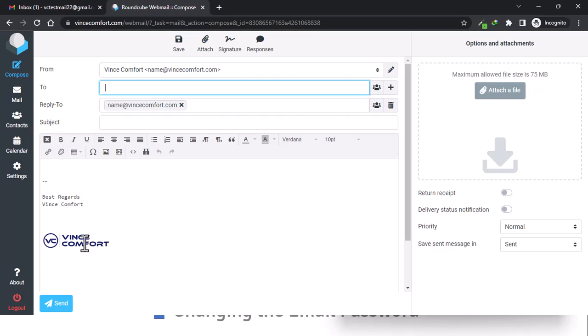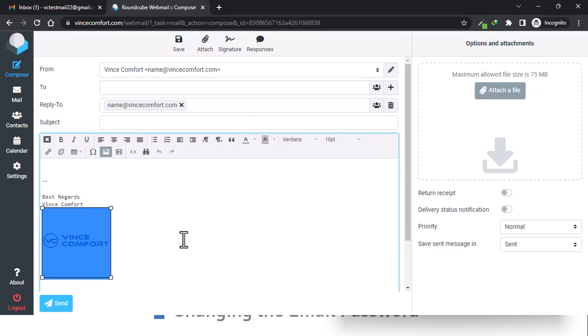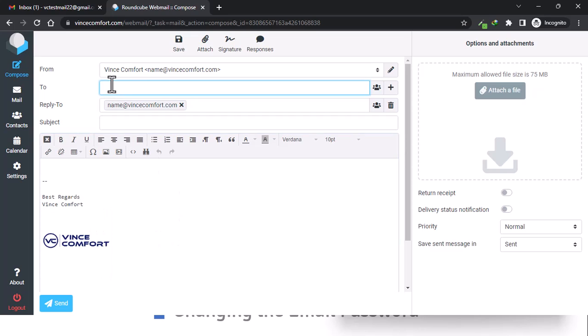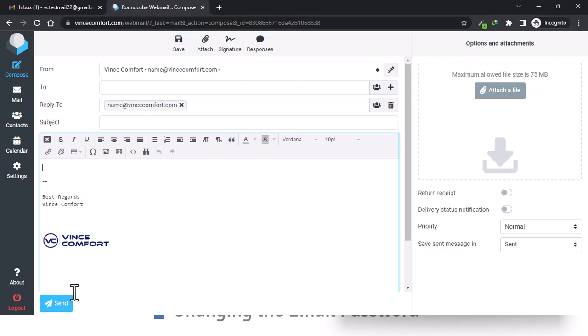Boom, there you see it. Now the logo is up. Okay, so you can put in the receiver, put in your subject, type in your message, and proceed to send. It's basically like any other email client.